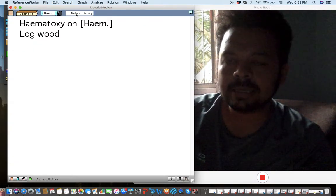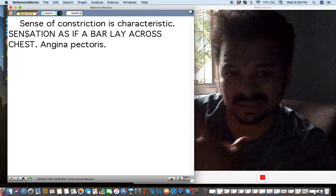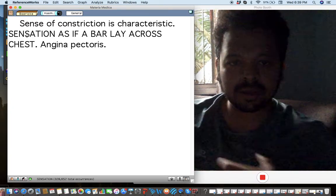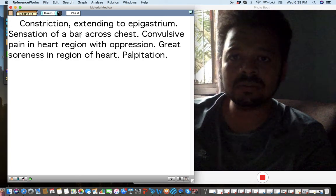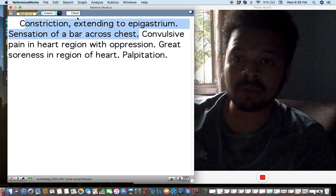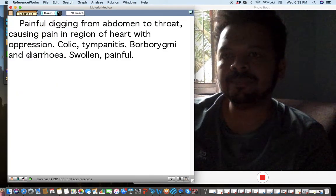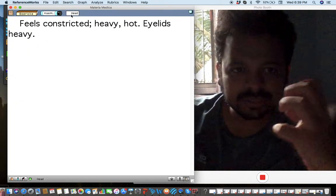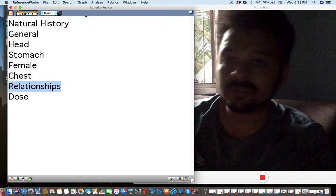Hematoxylon — I haven't used this remedy myself; I saw it being used in Sarkar's clinic in Kolkata. The main sensation he described: patients with cardiac problems say it feels as if there is a bar lying on the chest with constant tightness — a little like Cactus. The main sensation is constriction extending to the epigastrium with a sensation of a bar. You'll also see weakness during the menstrual period and a lot of gas all over the abdomen. It has Cactus-like peculiarities — when Cactus feels similar, think about Hematoxylon.